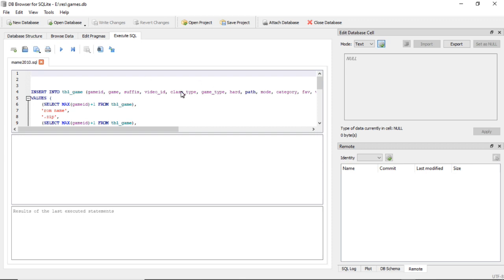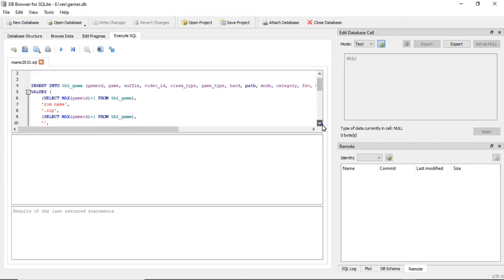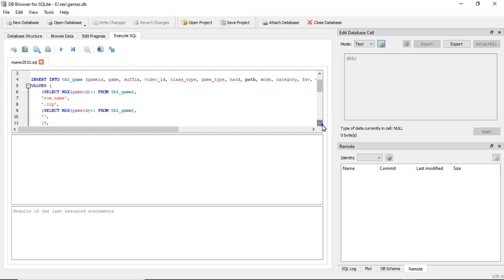And in here it does the same thing that we just did. So you would go here and this first section is adding the entry into the game table. So you'd go down to here where it says rom_name.